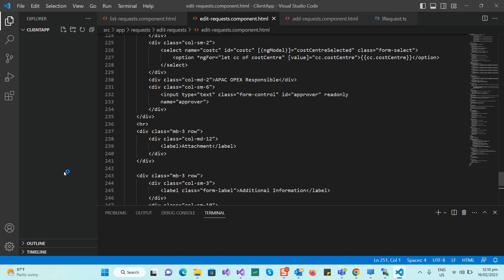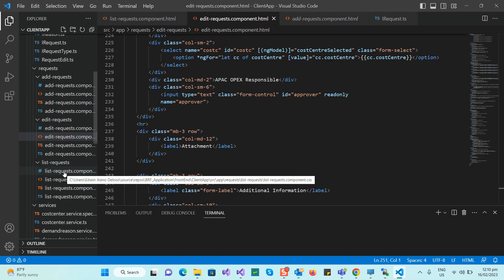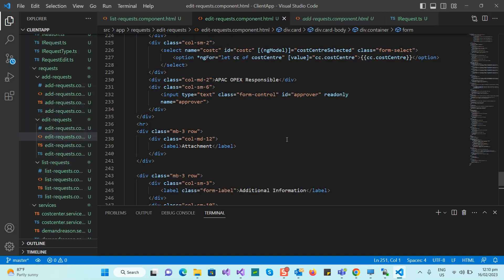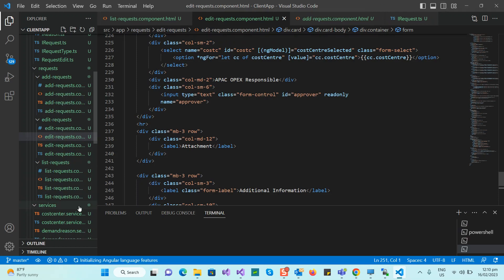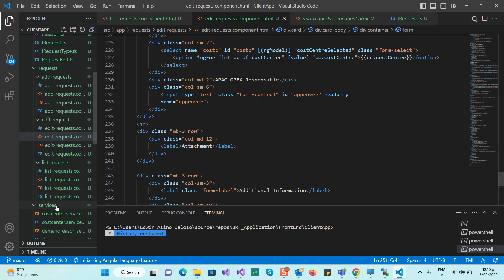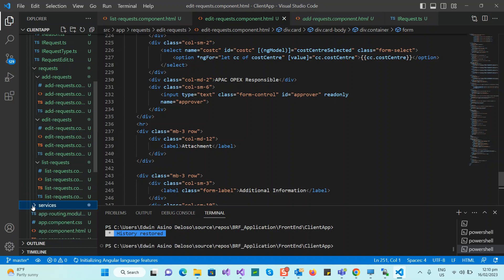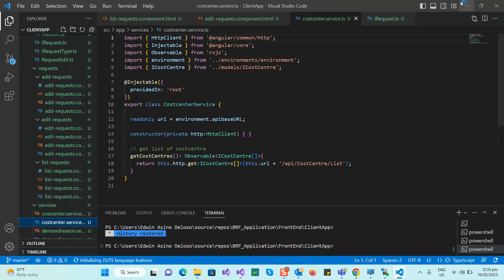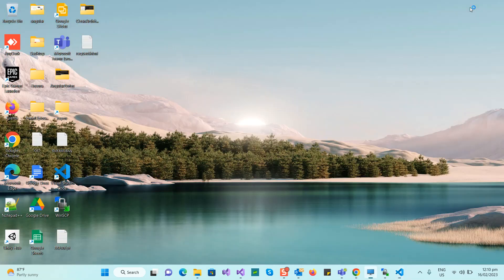This is my client side — the Angular app. There are lots of services here. When calling the API services, for example, it looks like this. What I'm going to show you is how to get the email address by connecting to Active Directory.